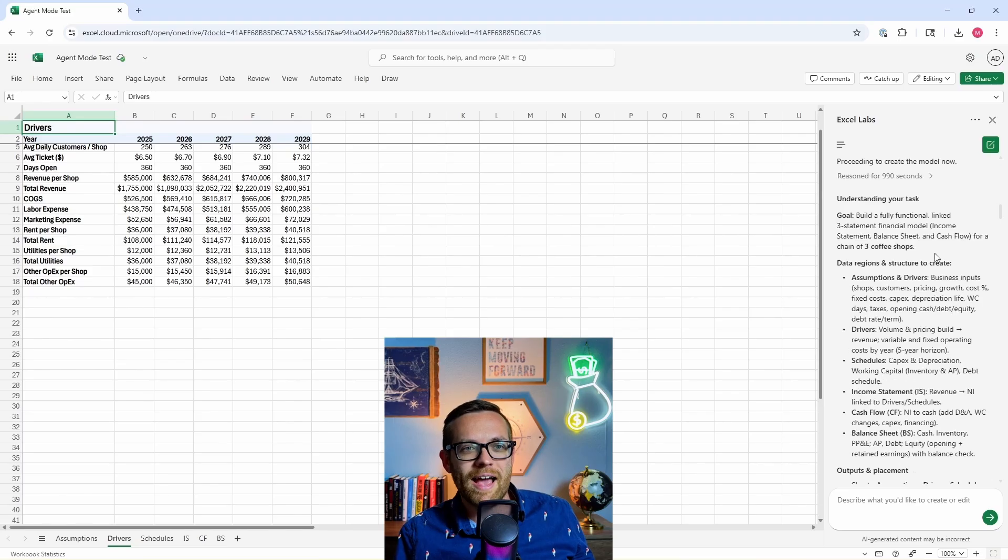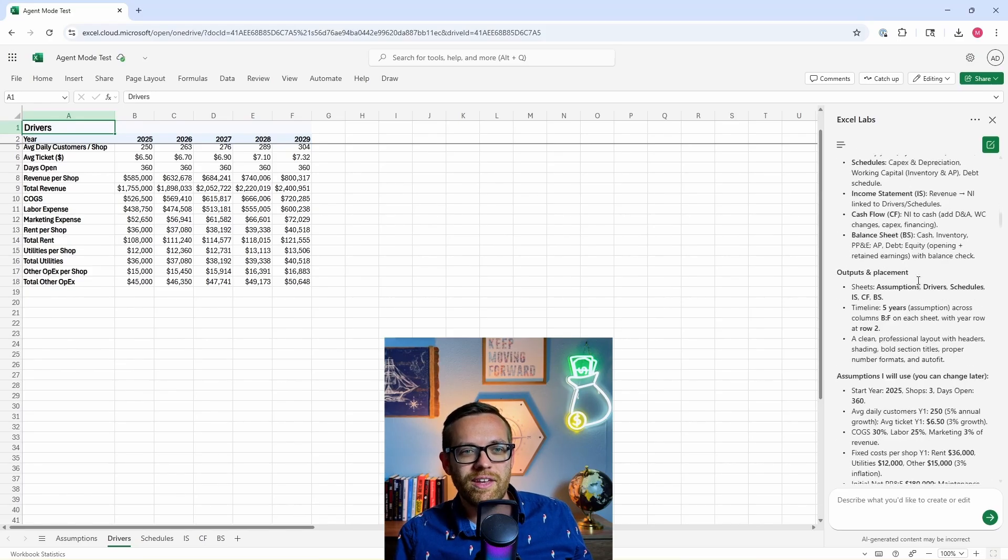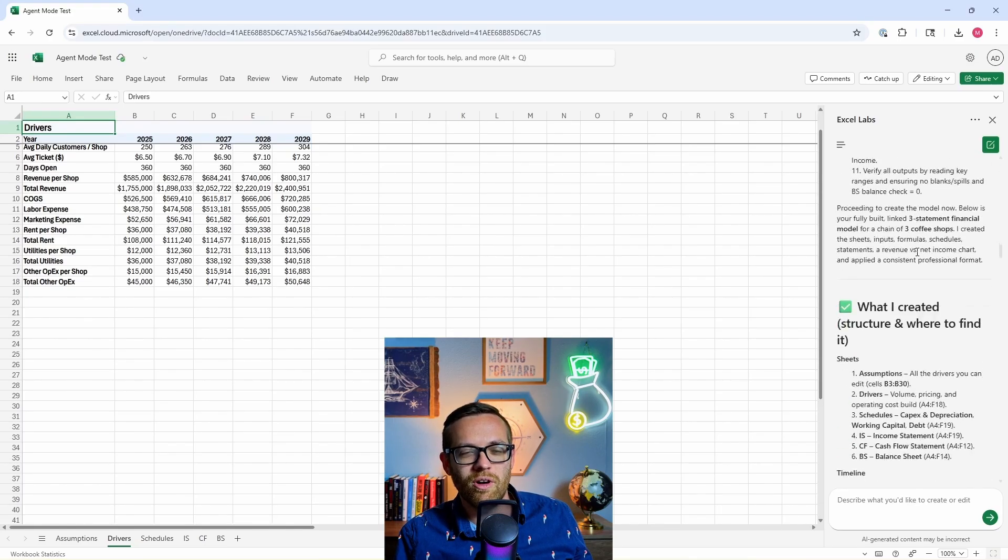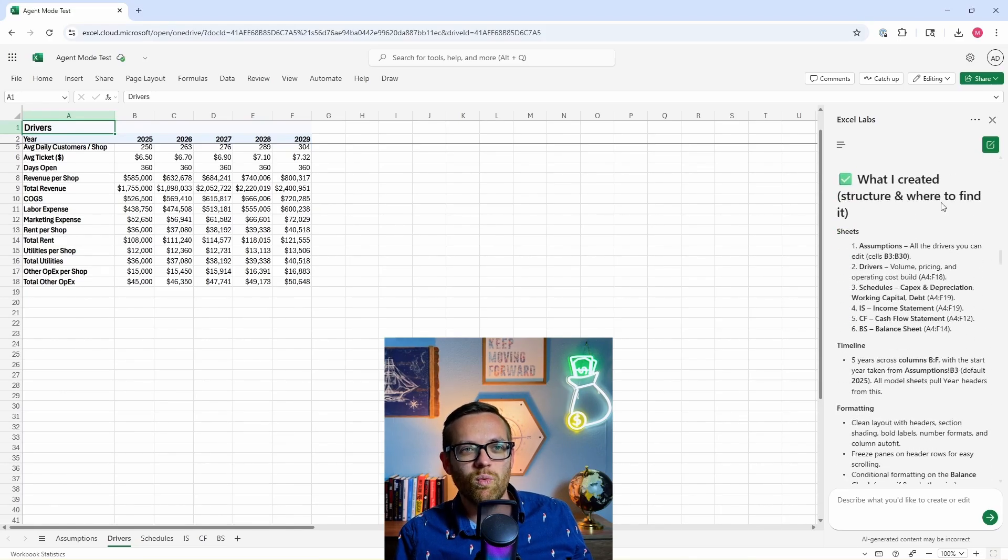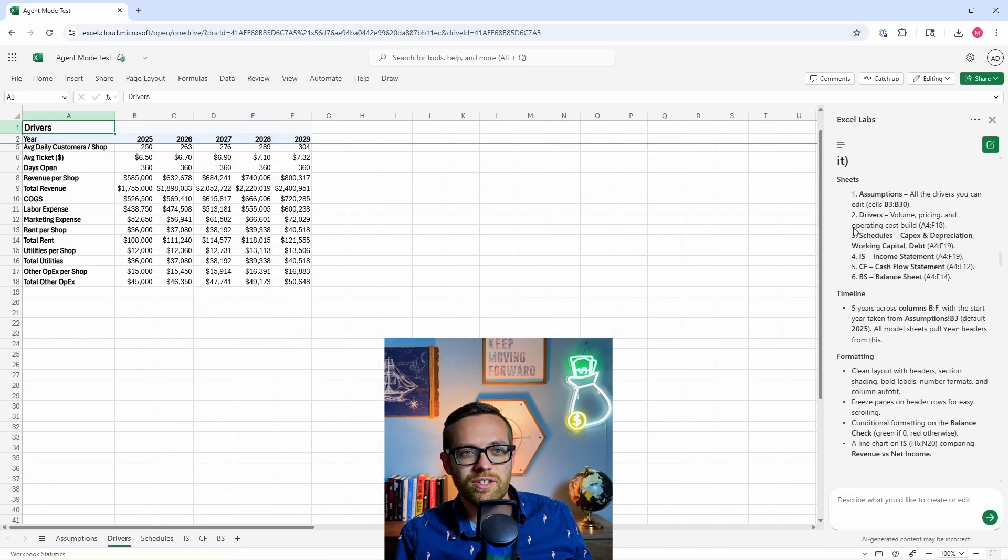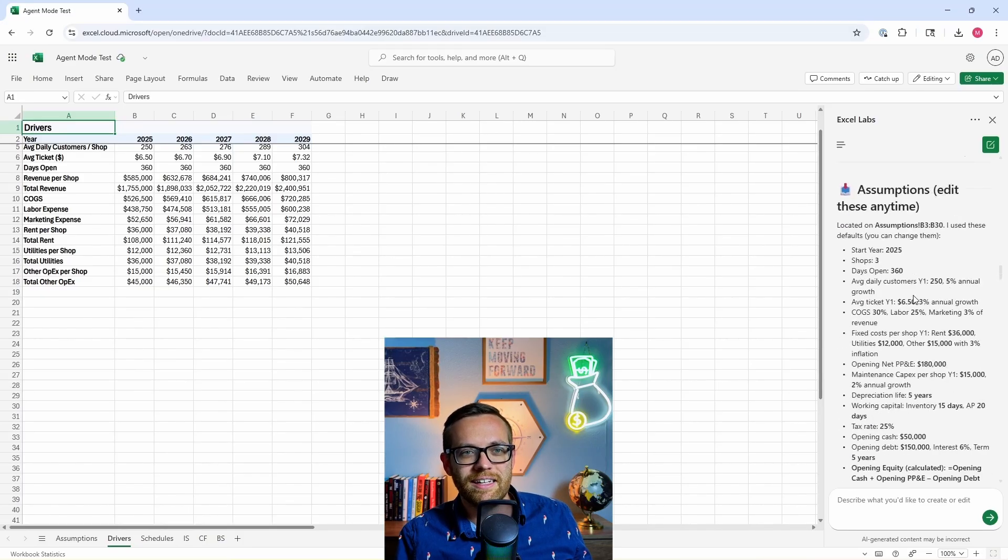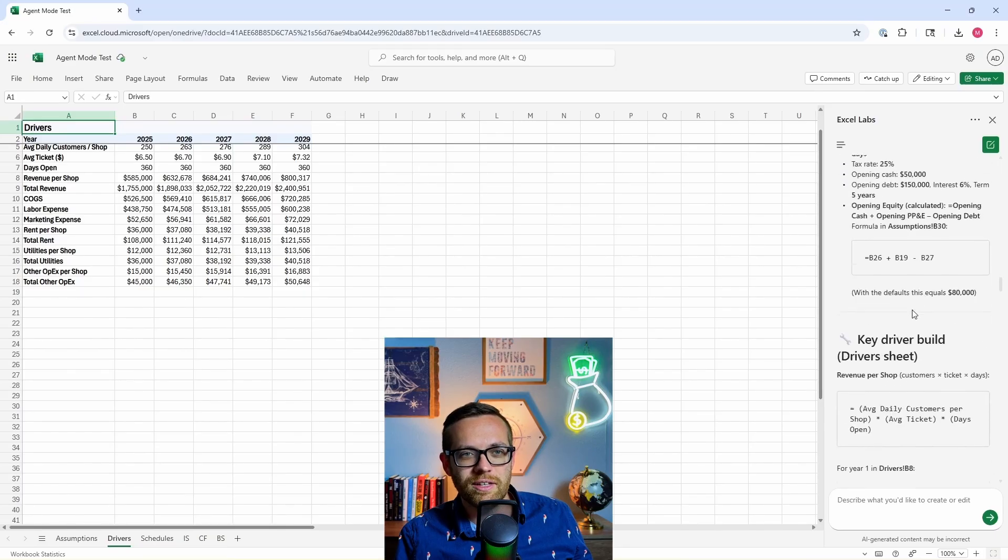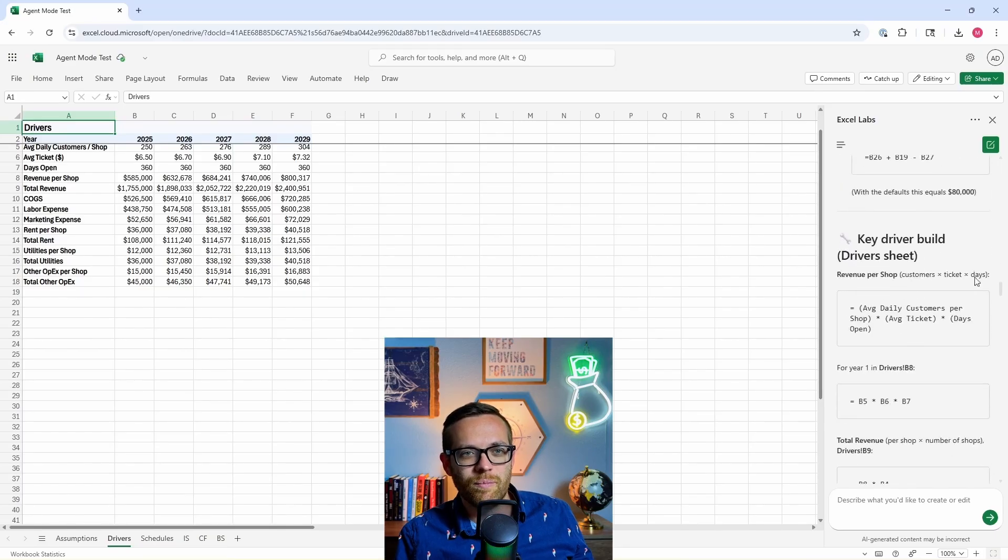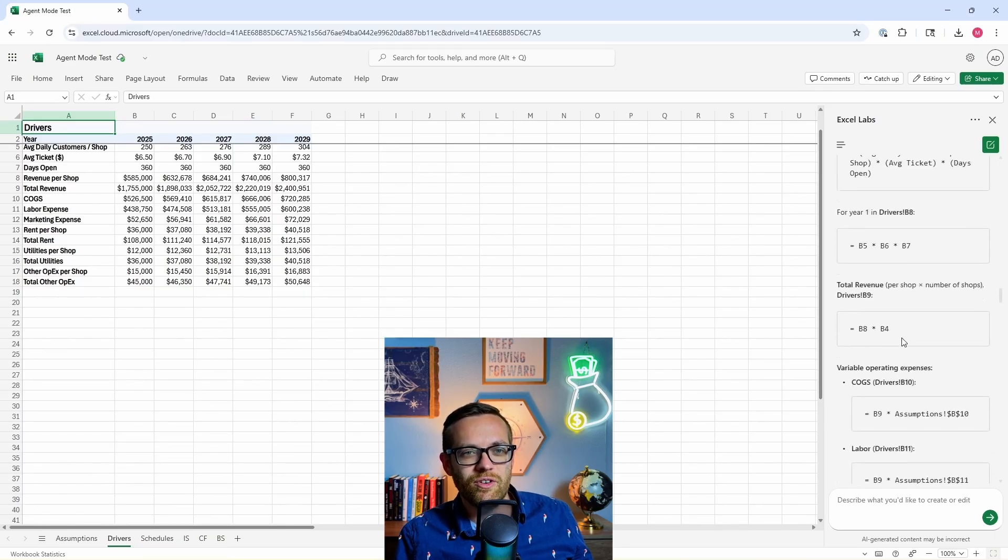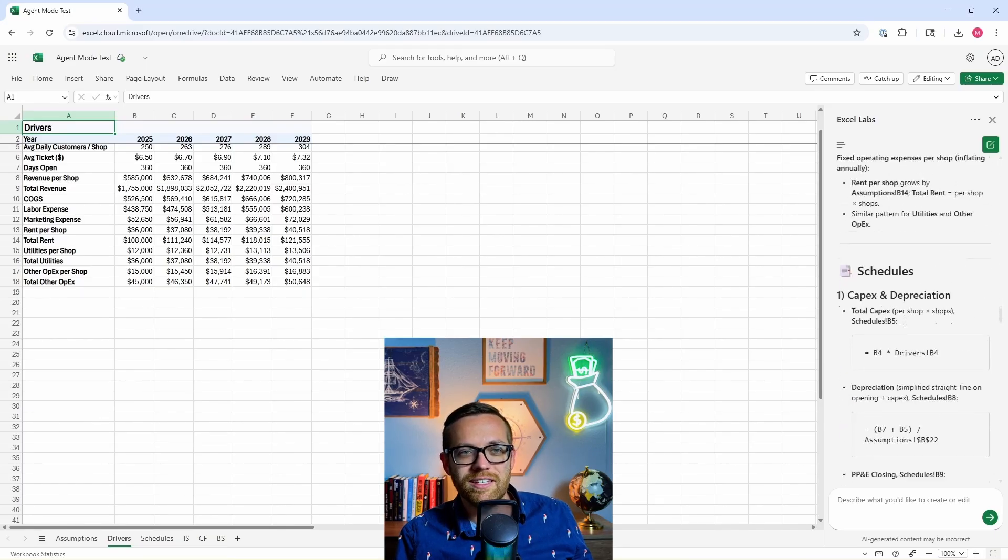It went back saying here's all the things I need to do, I'm going to go through and work through all these. And then what it created and where to find it. It gave us instructions saying here's where I put everything, here's how I formatted it, all of the assumptions it used and why it used them, what drivers it's using on the different driver sheets.